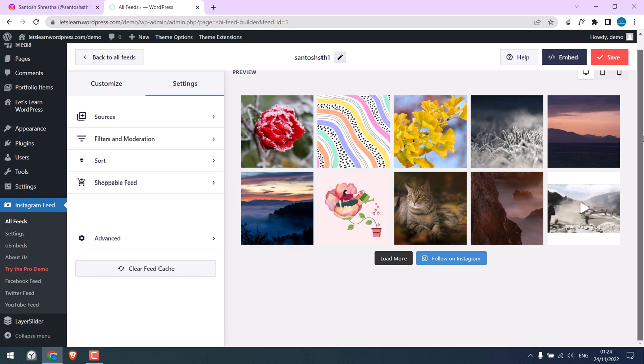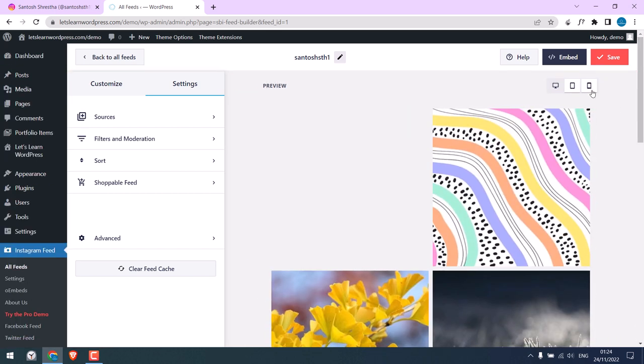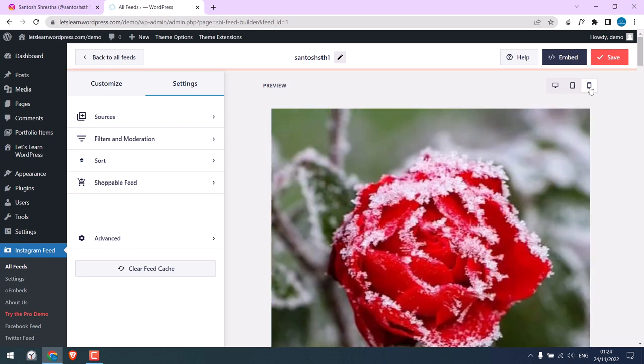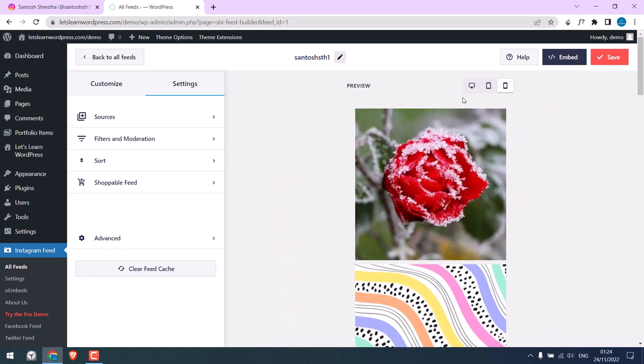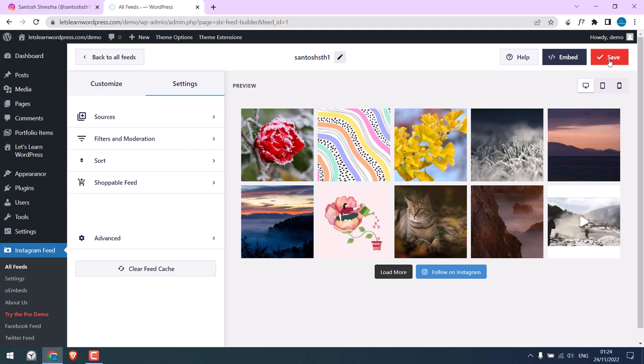And this is the preview on the desktop, on tablet, and on mobile phones. After all, save changes.